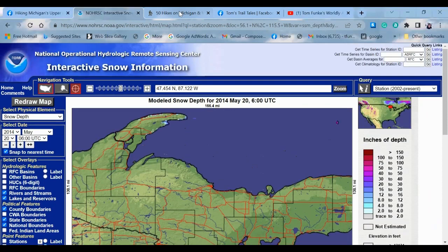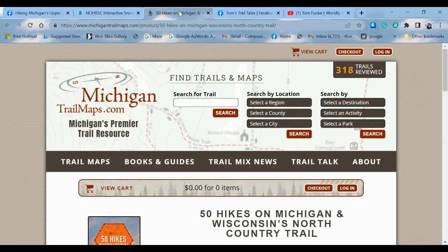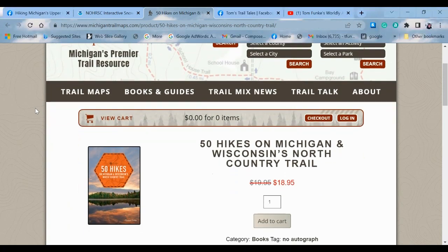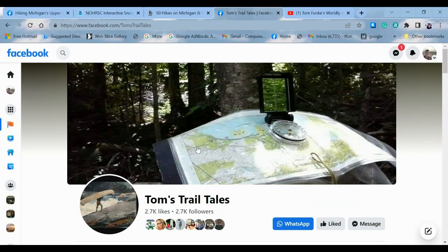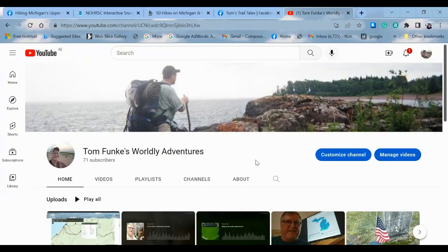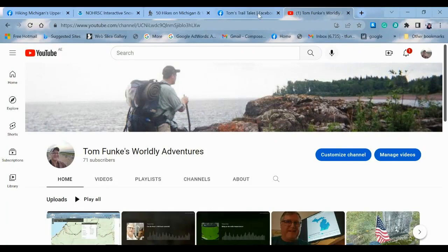This is an awesome resource — please check it out. I want to thank you guys for coming to my YouTube channel. You can always order my book through Jim Dufresne's MichiganTrailsMap.com website. We talk trails all the time. You can find this video and others at my Facebook page, Tom's Trail Tales. And of course there's always my YouTube channel, Tom Funk Worldly Adventures — click on that logo on the bottom right-hand side, click subscribe and you'll get notified as I make more of these videos. Thanks a lot, you guys, for joining me. See you again and happy trails.